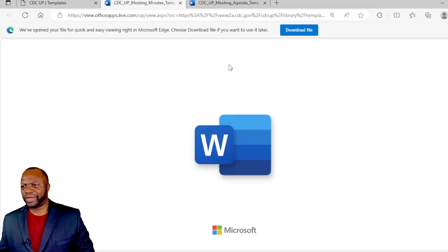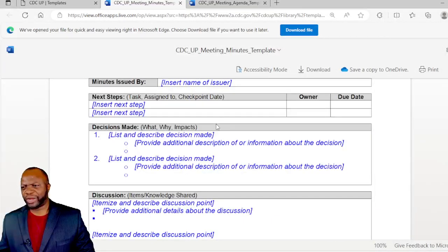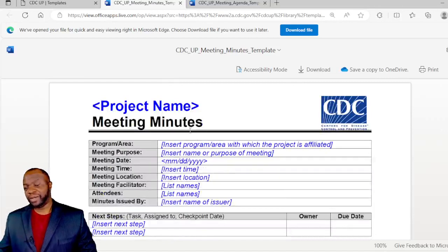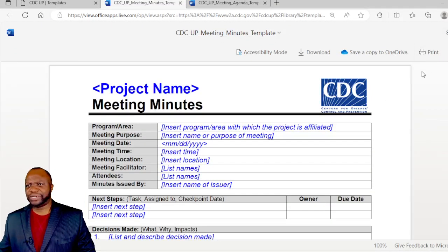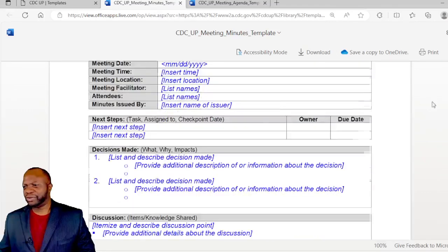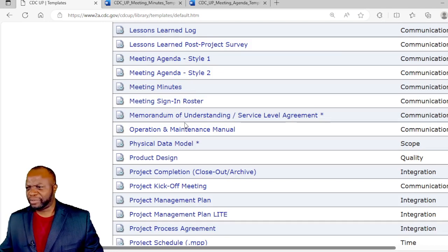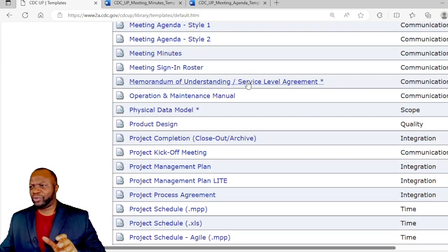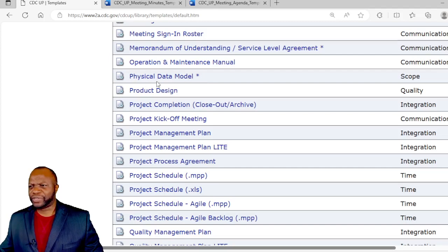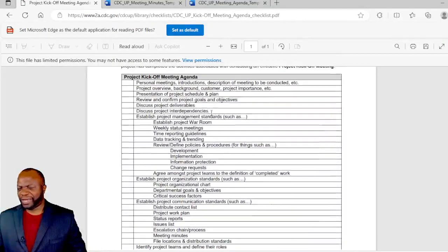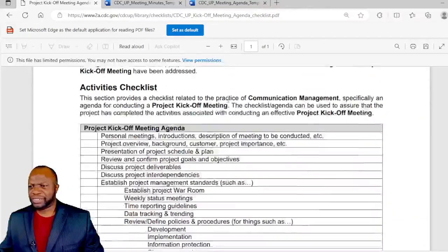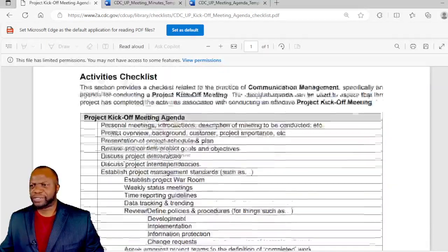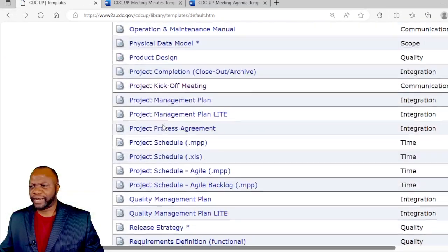We have meeting minutes as well and this is a template that you can use to track what is said during the meeting, next steps, decision made, discussions, parking lots. If I were you as a facilitator, this is something you can actually display right there on your screen as you're going through the meeting with your stakeholders. Meeting signing roster, memorandum of understanding. An MOU and SLA just puts you and other parties on the same page. Operation and maintenance manual, physical data model, product design, project completion, project kickoff meeting. It's a good one for project managers.